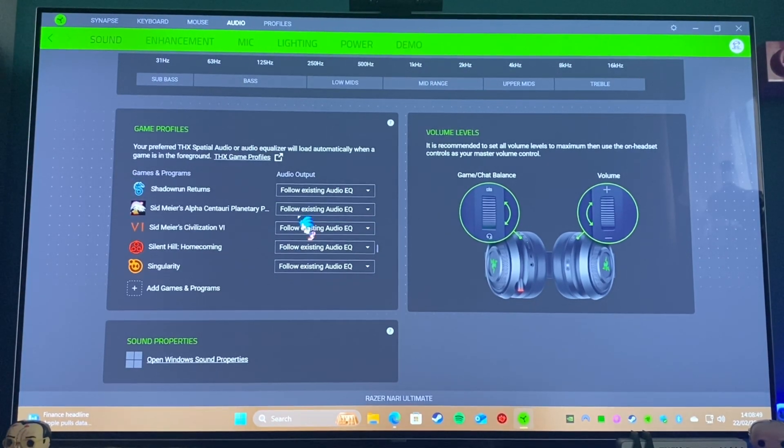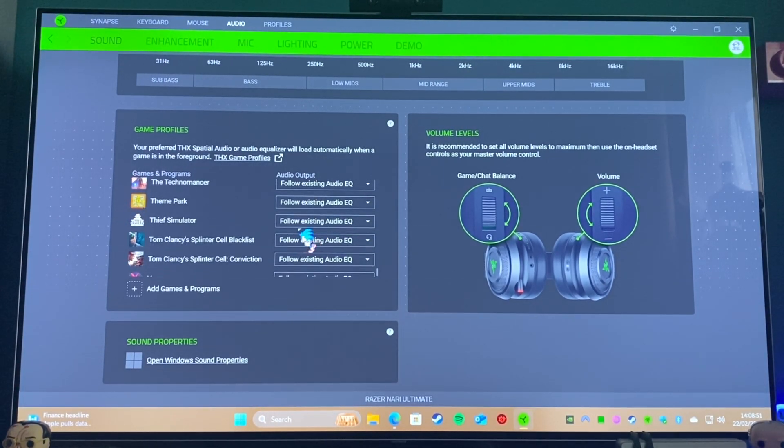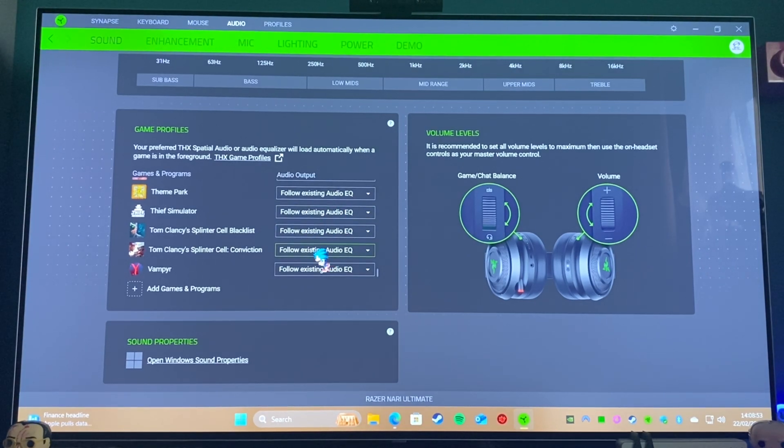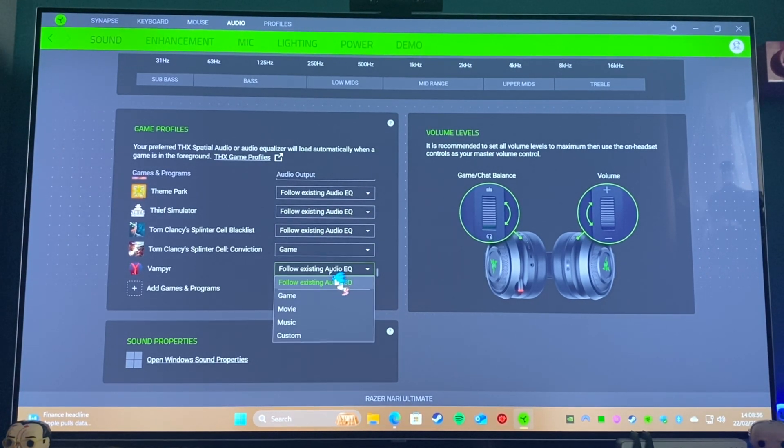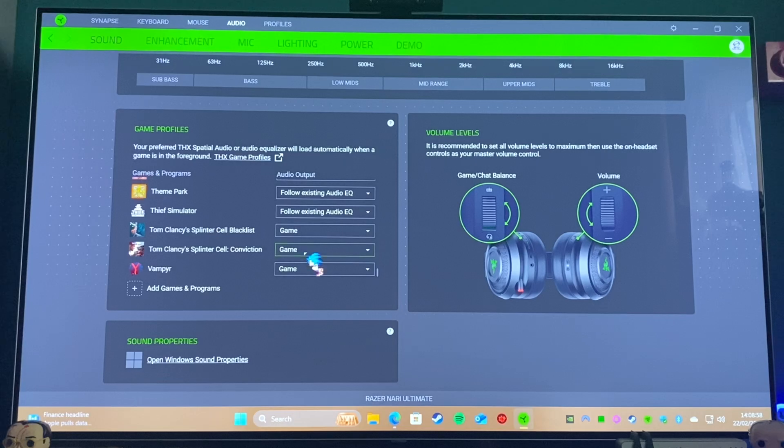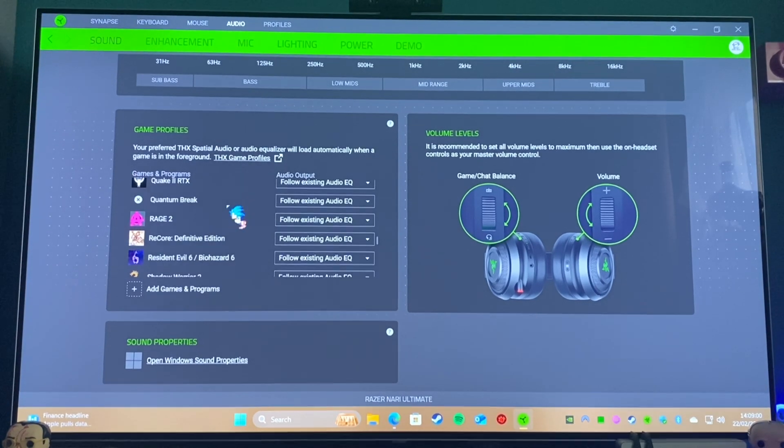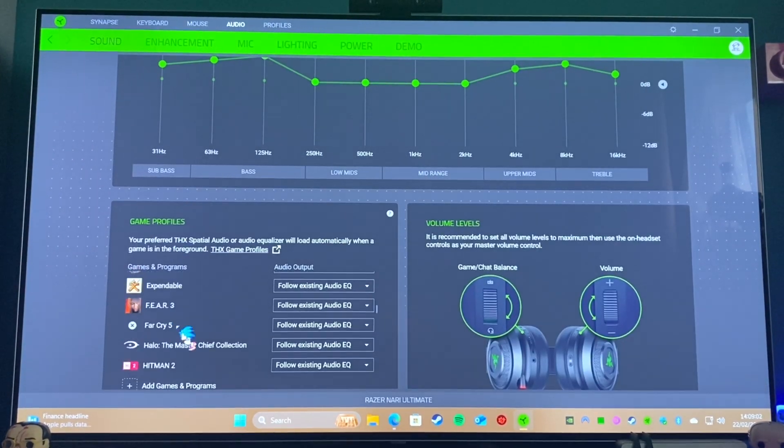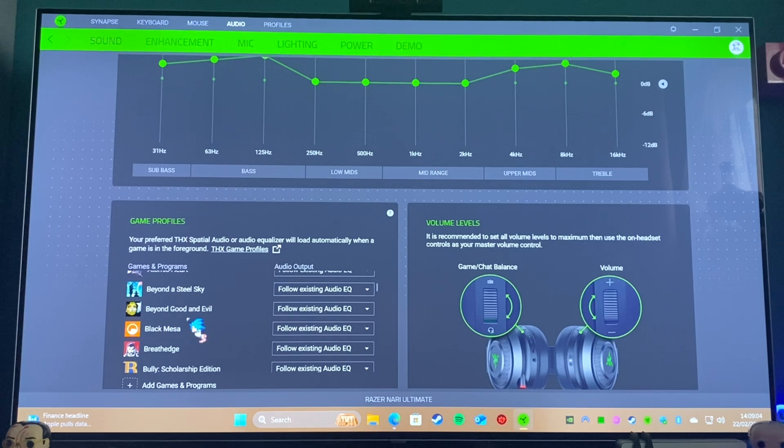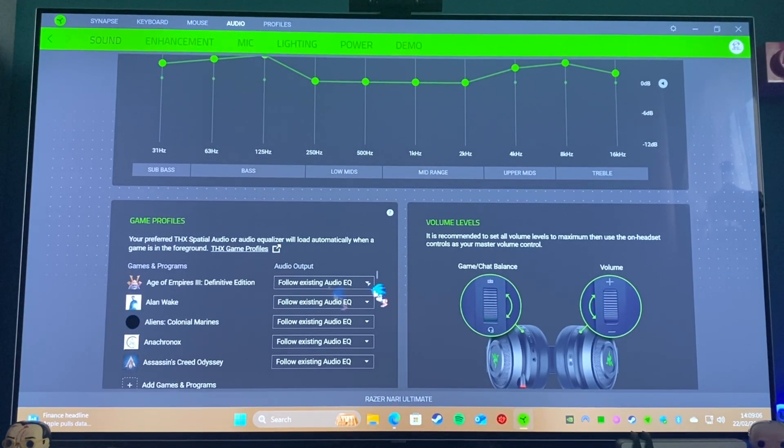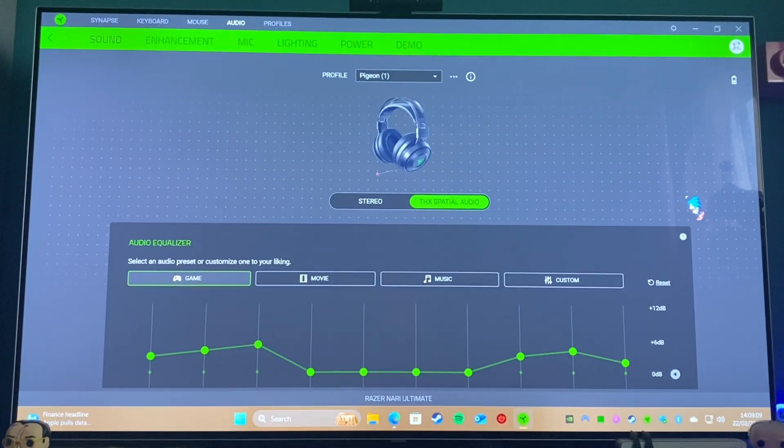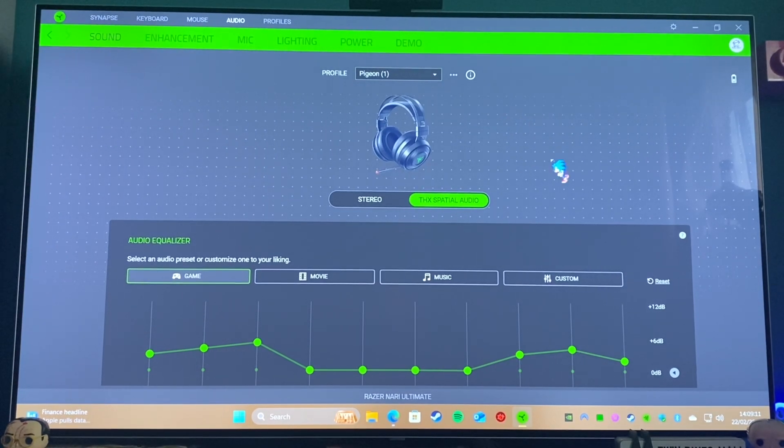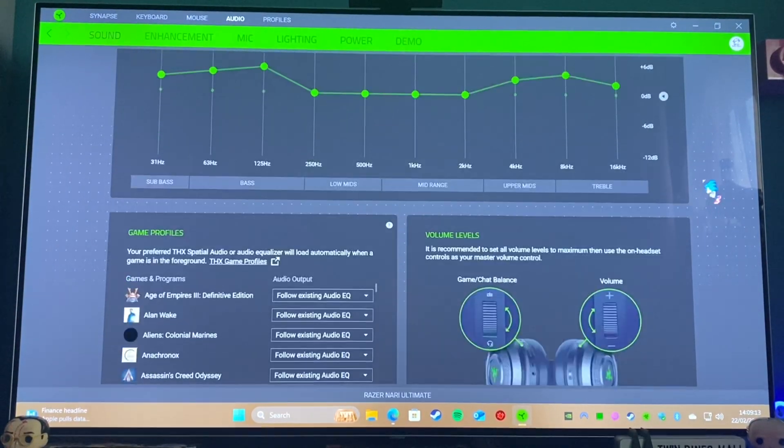So carry on scrolling down. Most games don't have THX modes, so I tend to just leave them to follow the existing EQ. But you can change them all to Game if you want—you have to do it one at a time, which can be a bit annoying. But at the moment Doom is the only game I think I've got installed that actually has that. I think Red Dead Redemption 2 has it as well. Obviously it's not going to be as good as having discrete speakers, but it does a good job.